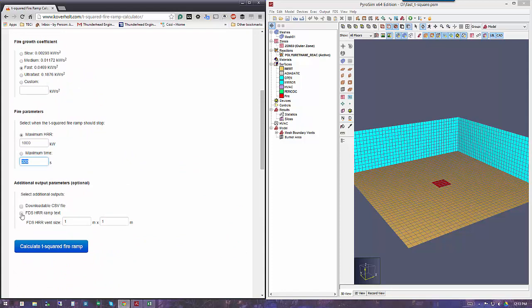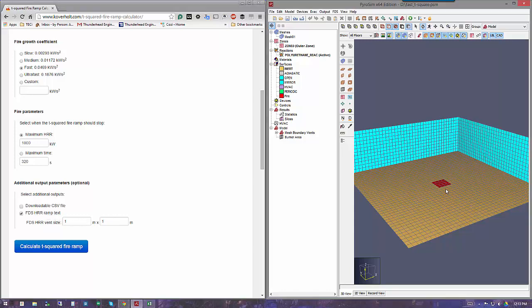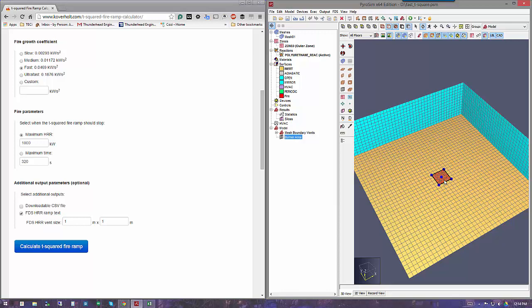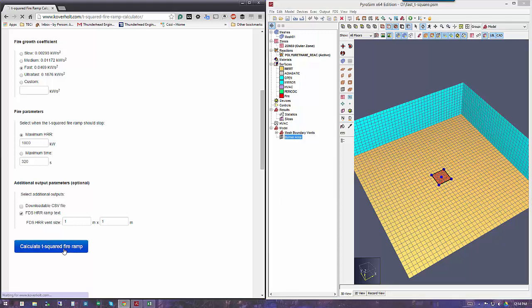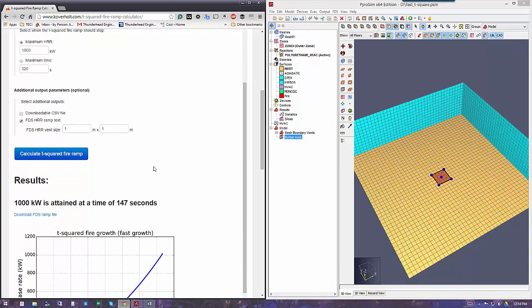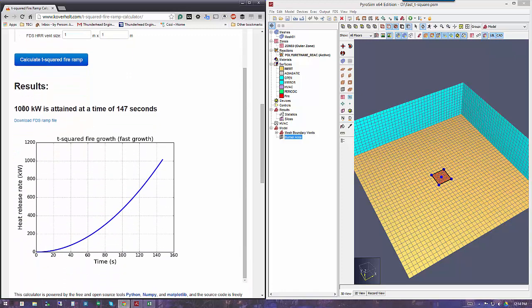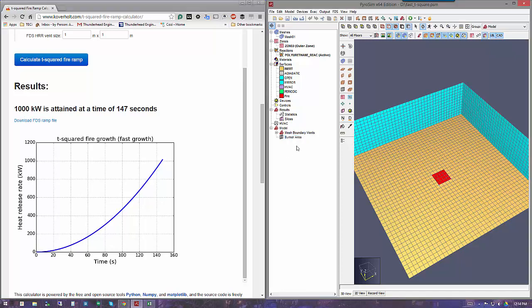I'm going to specify that I would like heat release rate ramp text, and I have a 1-square-meter vent in my PyroSIM model here. Now I'll calculate the ramp and get some results. It tells me that 1 megawatt is attained at a time of 147 seconds, and I see the curve for that here.